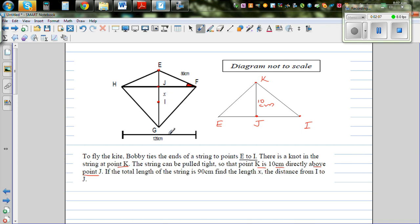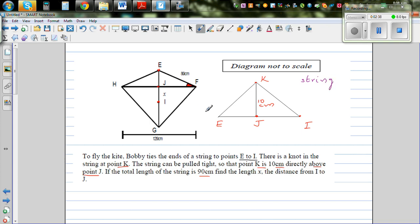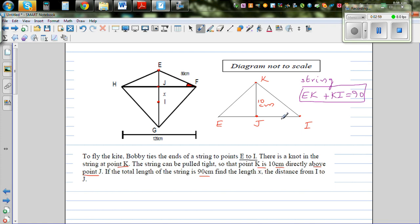We want to find x, which is the distance from J to I. The question states: if the total length of the string is 90 cm — that means from E to K to I — so EK + KI = 90.